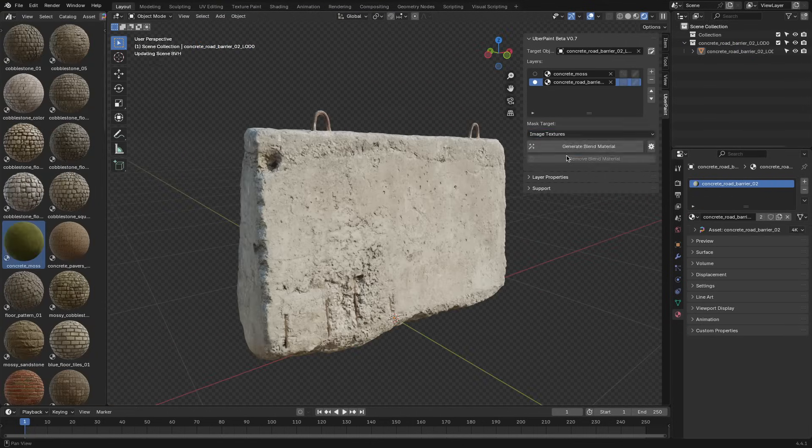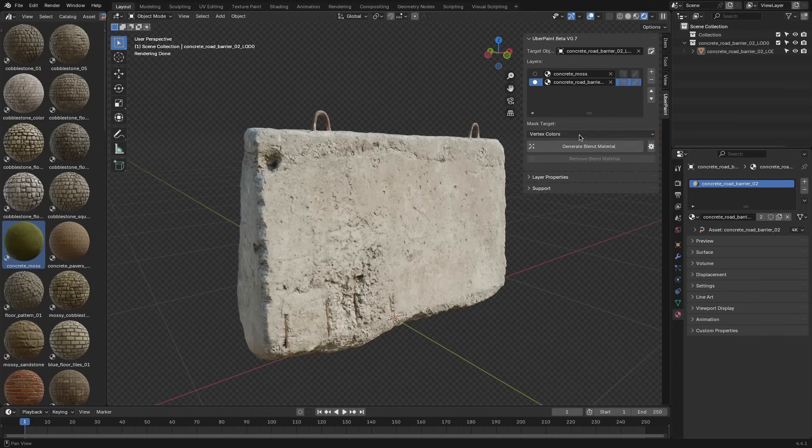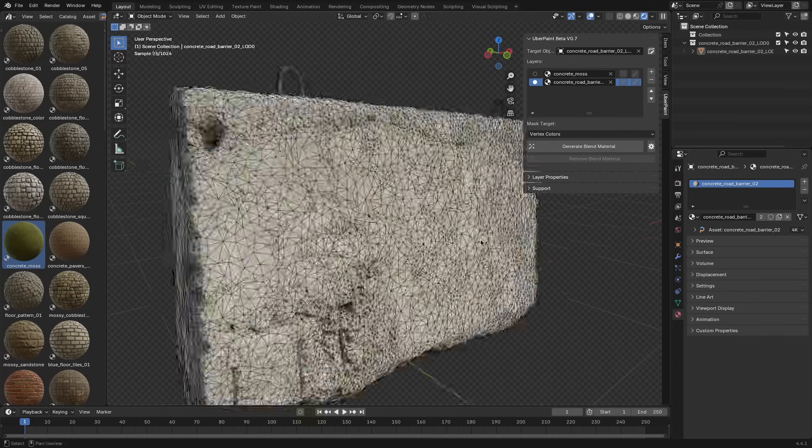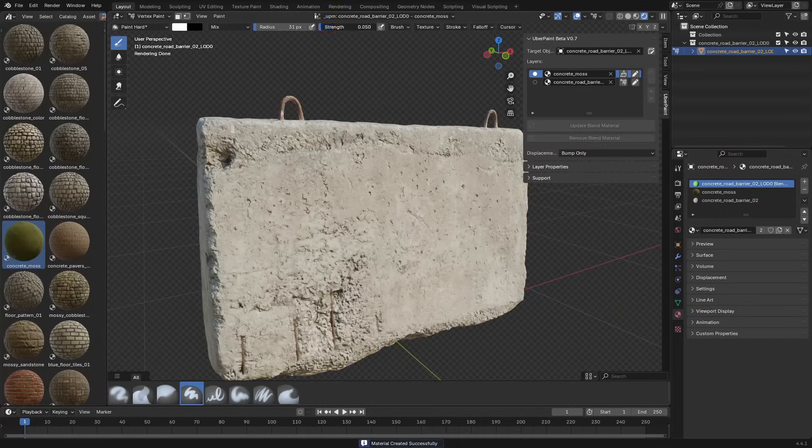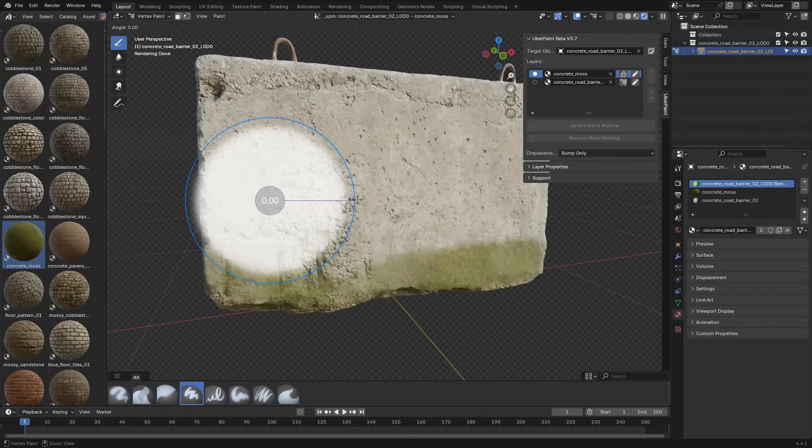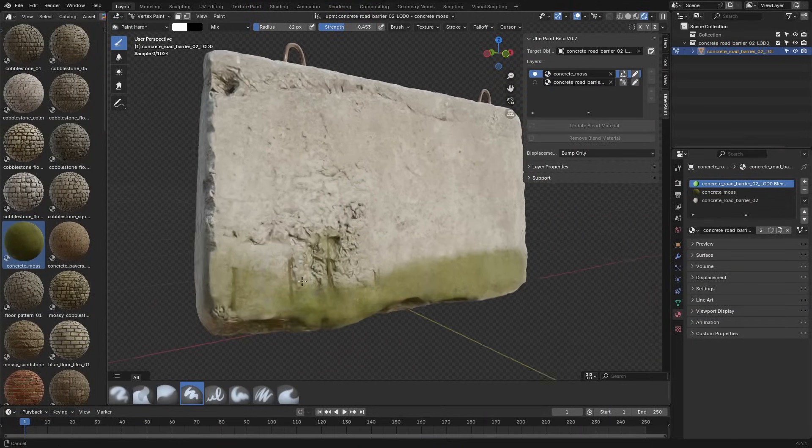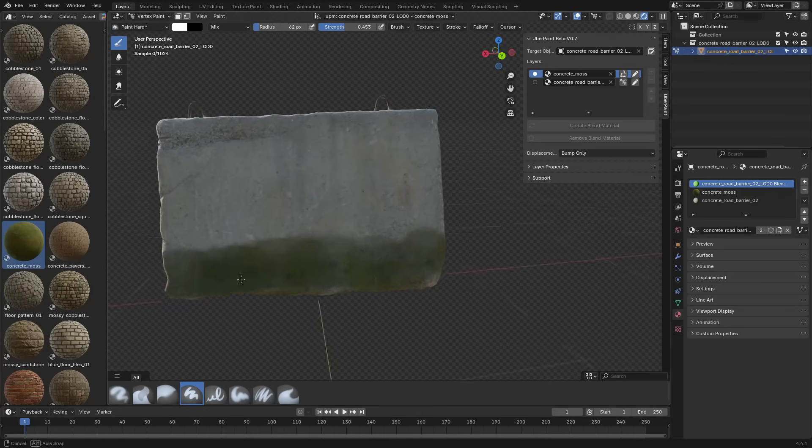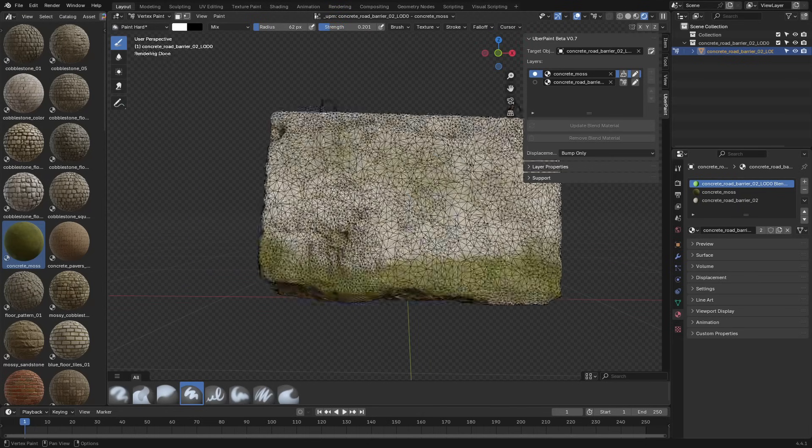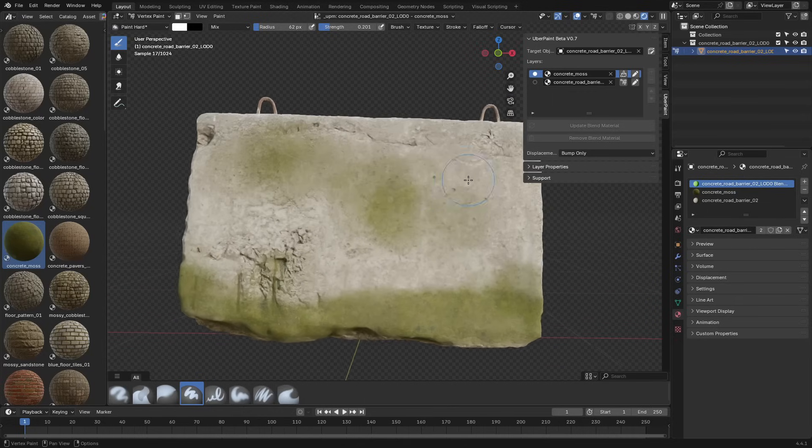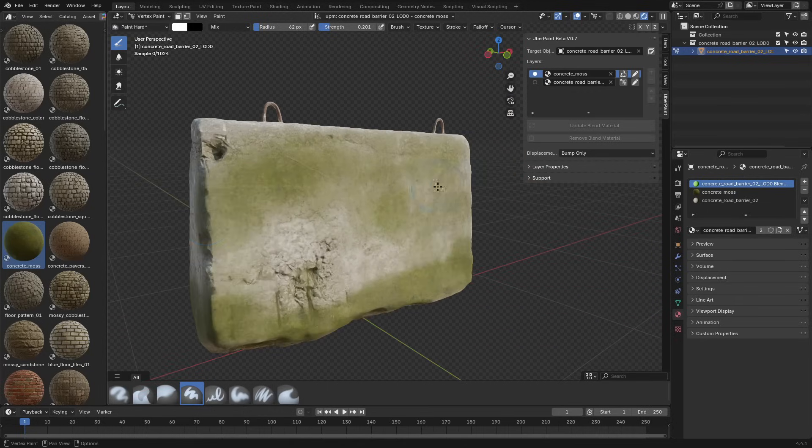The addon gives you two options for masking: vertex colors and image textures. Vertex color masks are a solid choice when your mesh has enough geometry, like with terrains, cliffs, or sculpted surfaces. It stores the mask in the mesh itself, so painting is responsive and works in real time, even in Cycles.